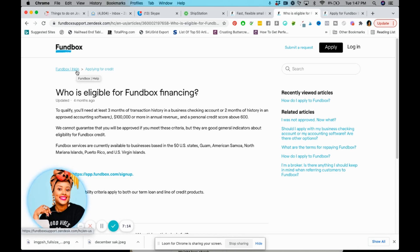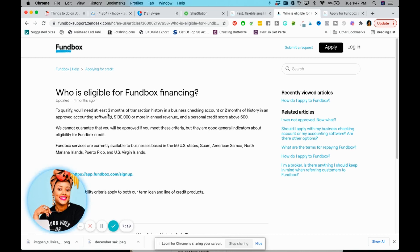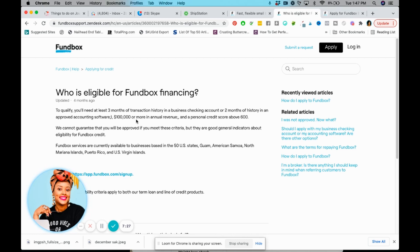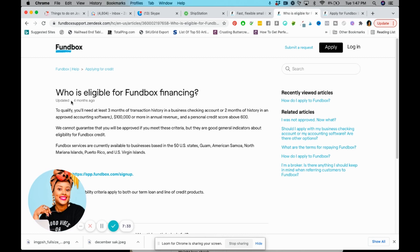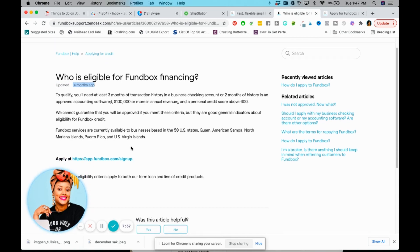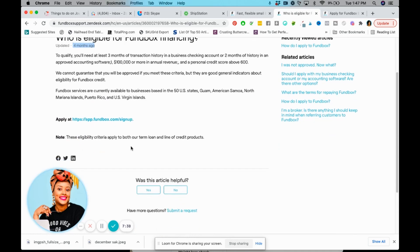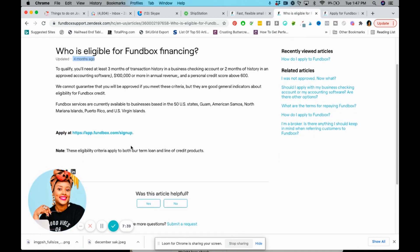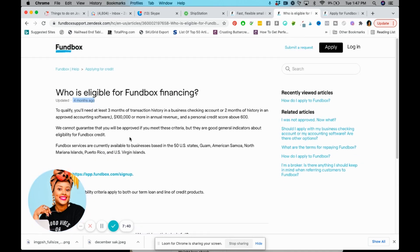It says who is eligible for Fundbox financing. To qualify you're going to need at least three months of transaction history in a business checking account, or two months of history in approved accounting software, a hundred thousand or more in annual revenue, and a personal credit score above 600. This was posted four months ago, so these are some of the things that you will need to apply.